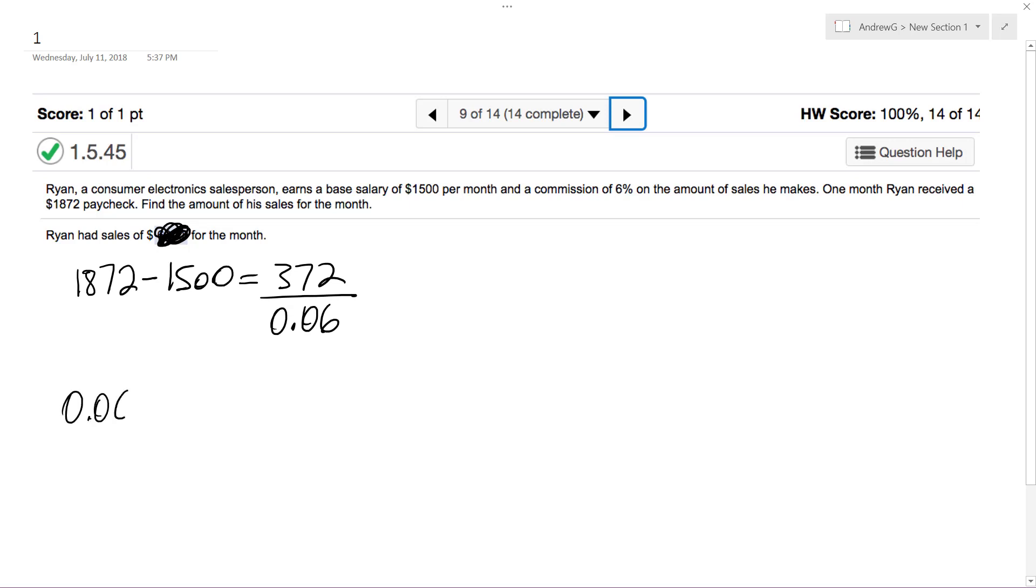And the reason why is it's pretty much like this. Whatever he sold, which will be X, times 0.06 is equal to $372, and then that's how we get this up here.